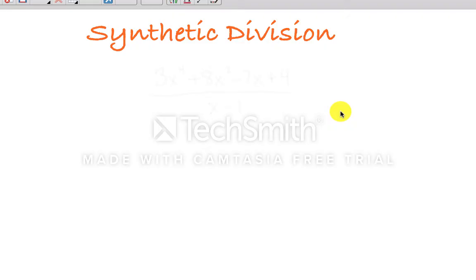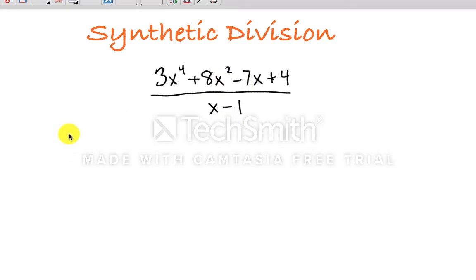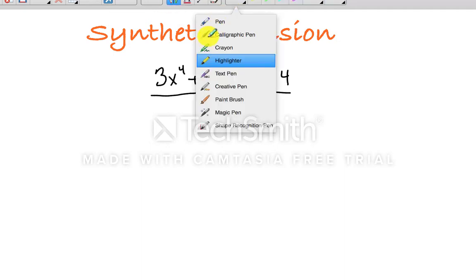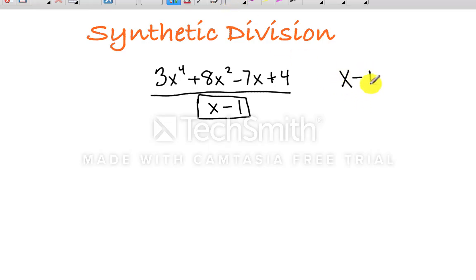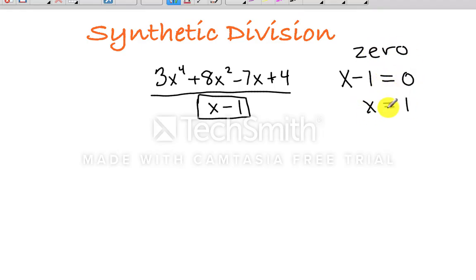Now we're going to do synthetic division — this is doing polynomial long division with a shortcut. We're synthetically going to divide to get the same answer. Let's use the exact same example: 3x to the fourth plus 8x squared minus 7x plus 4, all divided by x minus 1. When setting up synthetic division, the number we use to divide by is the zero of the factor in the denominator. So what's the zero of x minus 1? Set x minus 1 equal to 0, and we get x equals 1. The number we're actually going to use is 1, but we're not actually doing division — that's why it's called synthetic division.